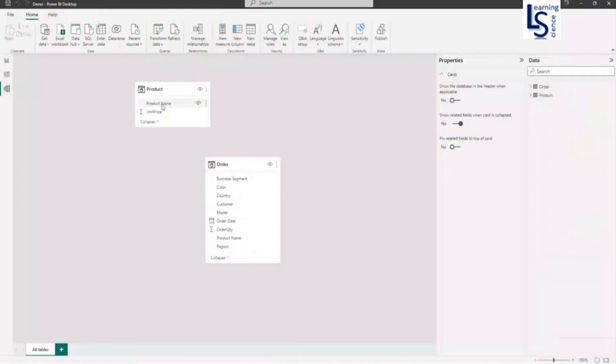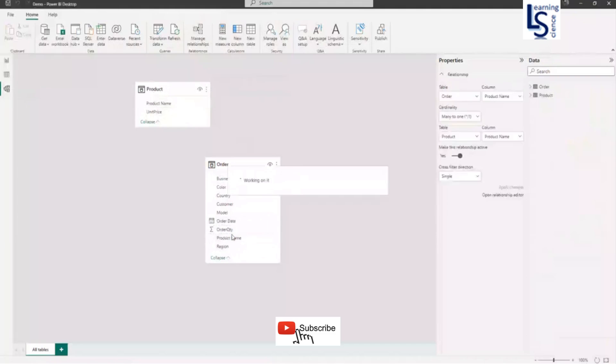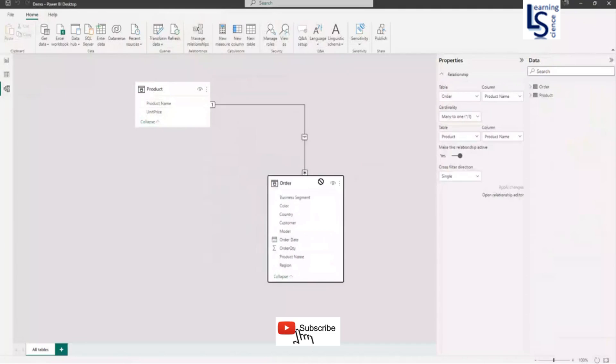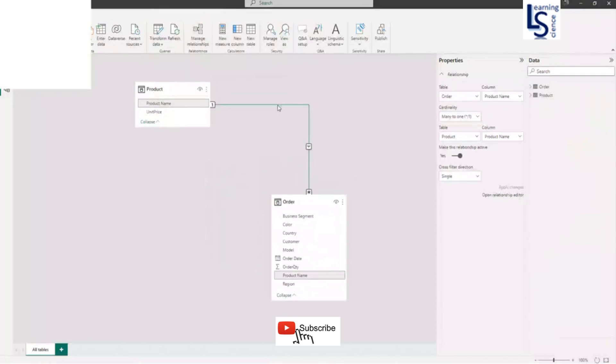Here you can see product name and here you can also see the product name. So these two columns are common between fact and dimension. So let me make a relationship one to many. Here you can see one to many relationship between dimension and fact table.